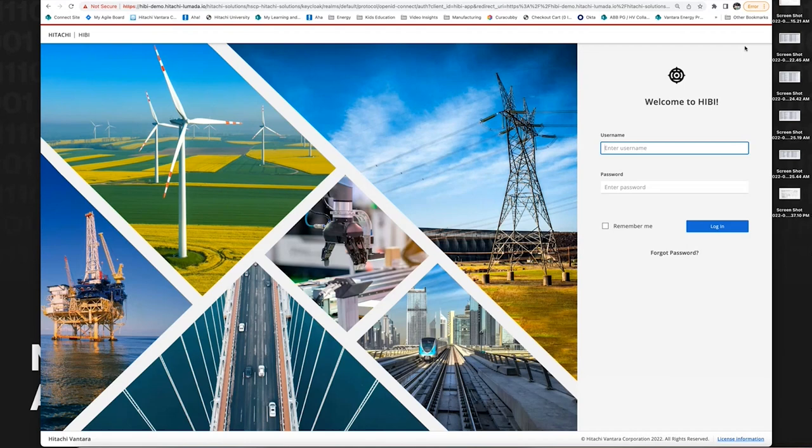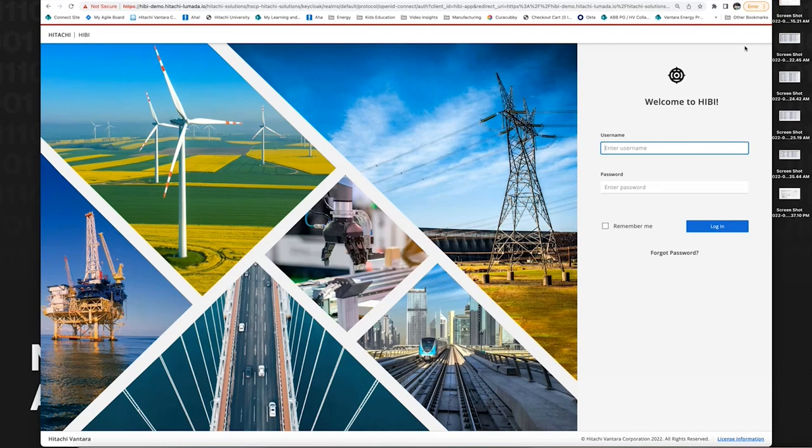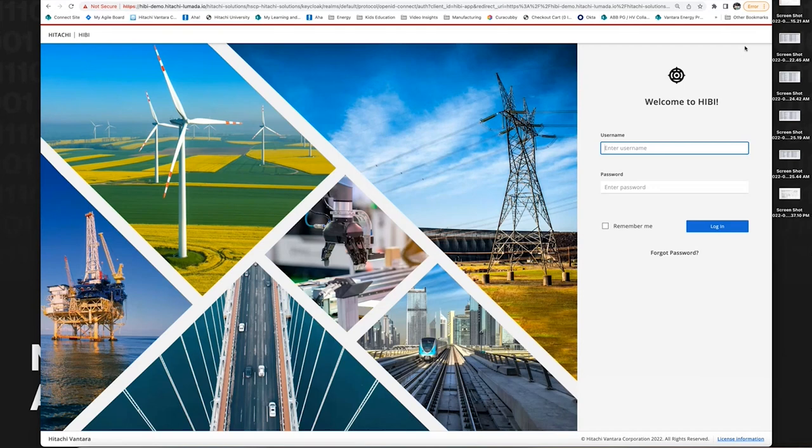Hibi has two major components. One is the engine that supports the integrated workflow of processing images and videos captured by robots, helicopters, and drones to detect defects and provide insights on a dashboard. The second key component is the pre-trained machine learning models specific to industry use cases. Today I'll walk you through the transmission and distribution use case.